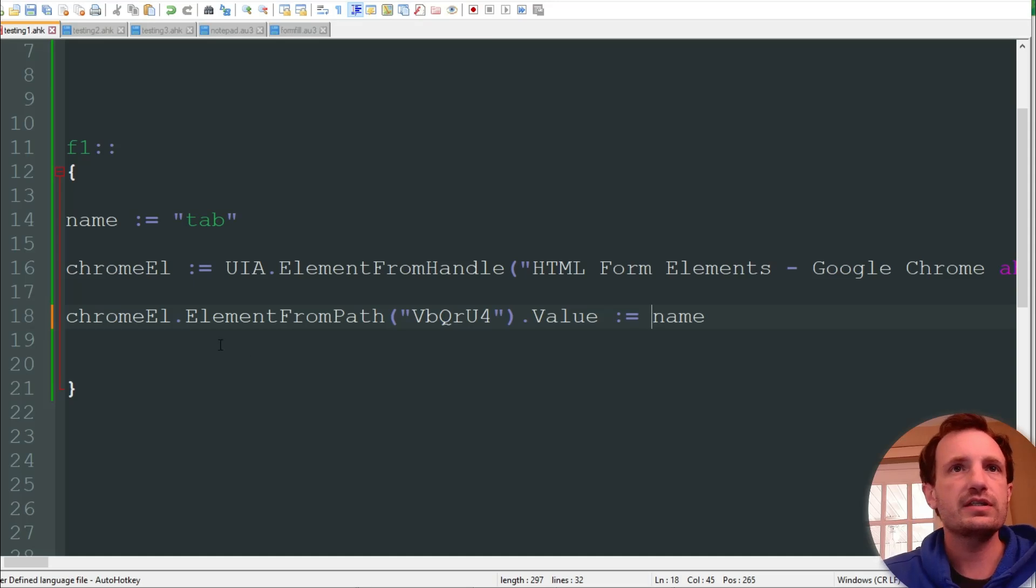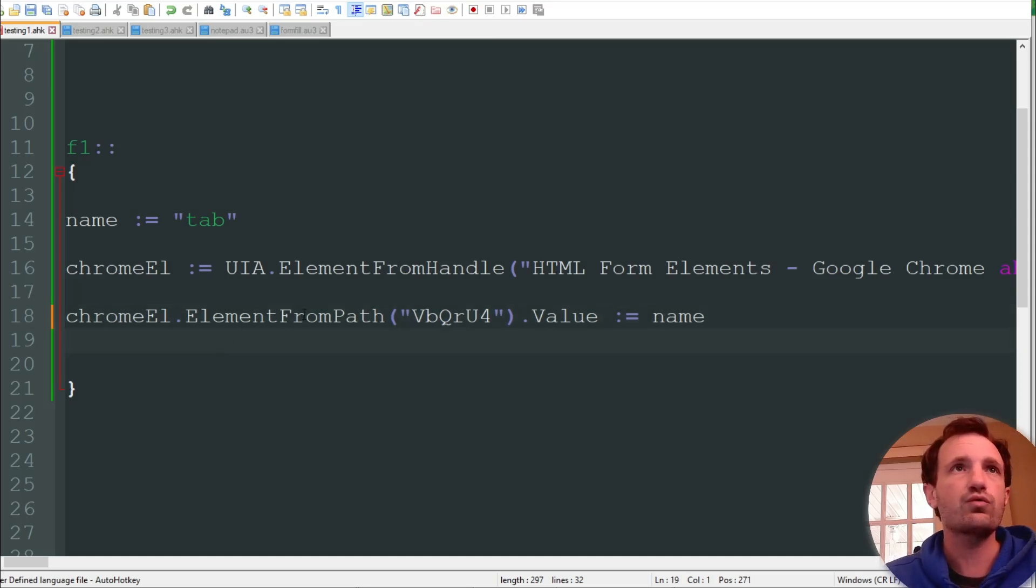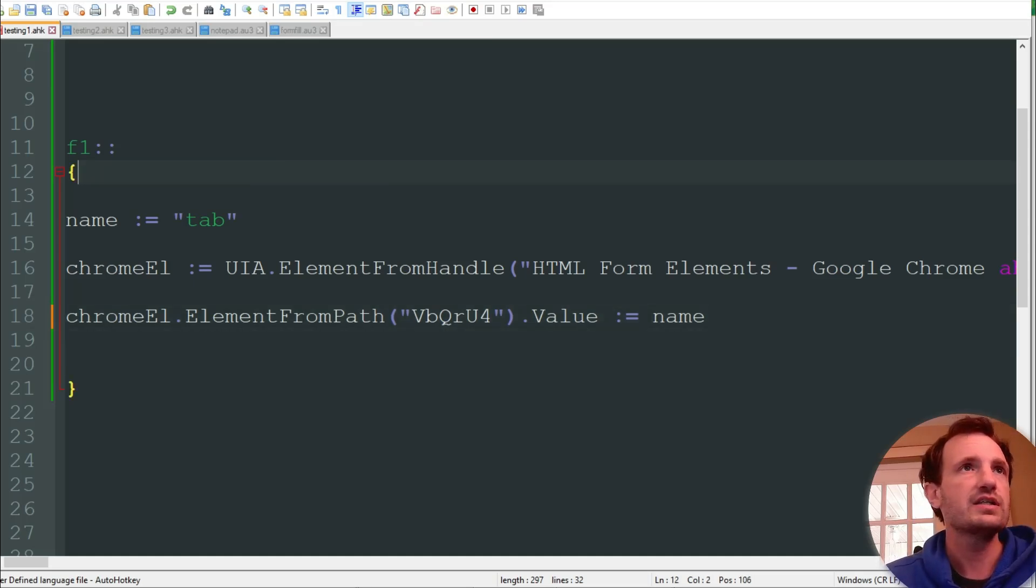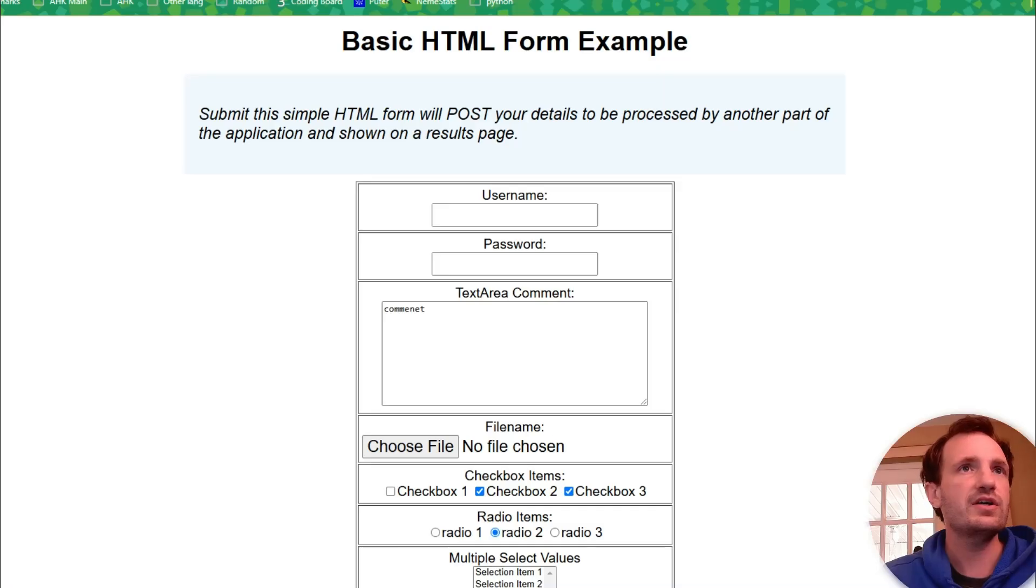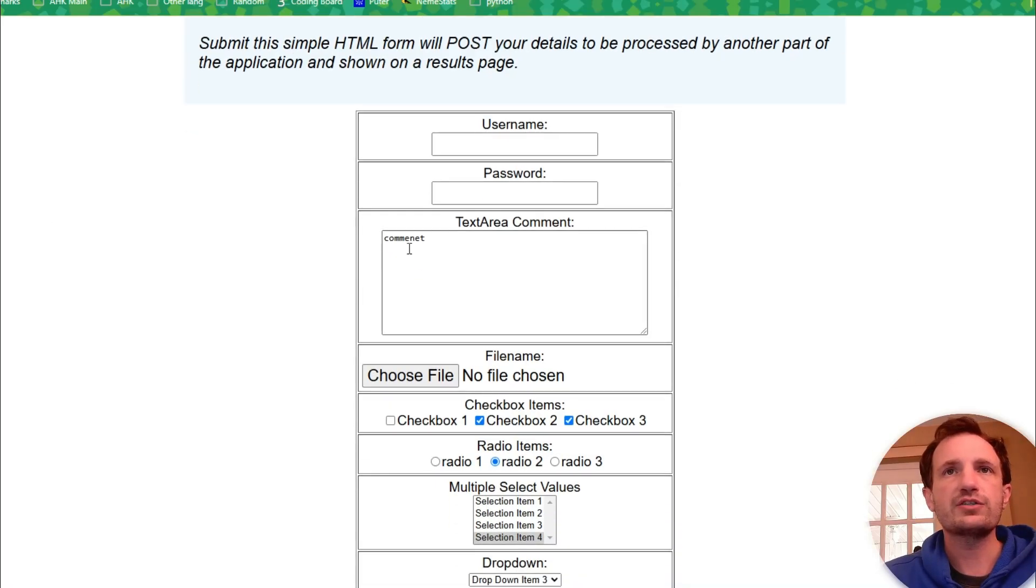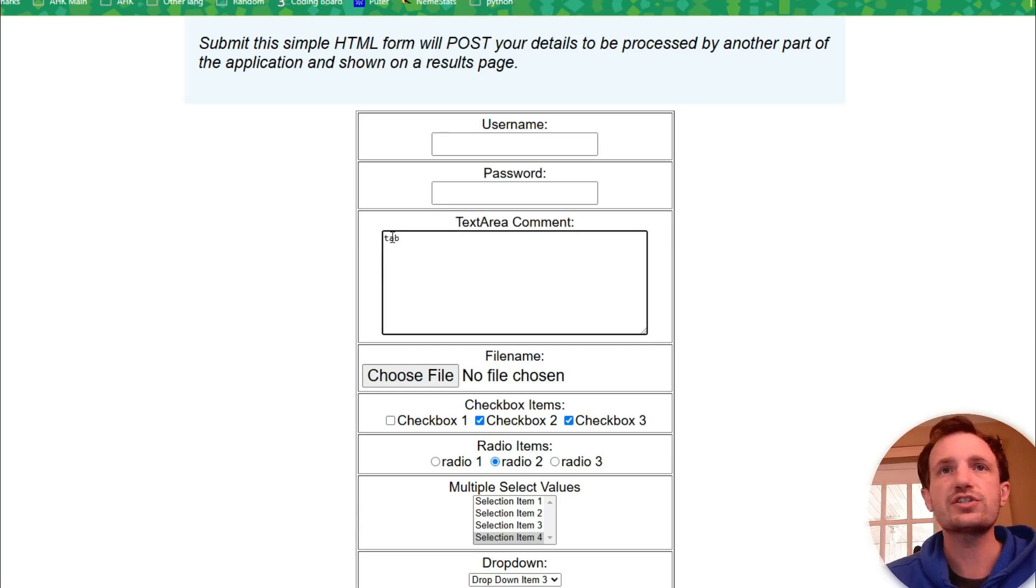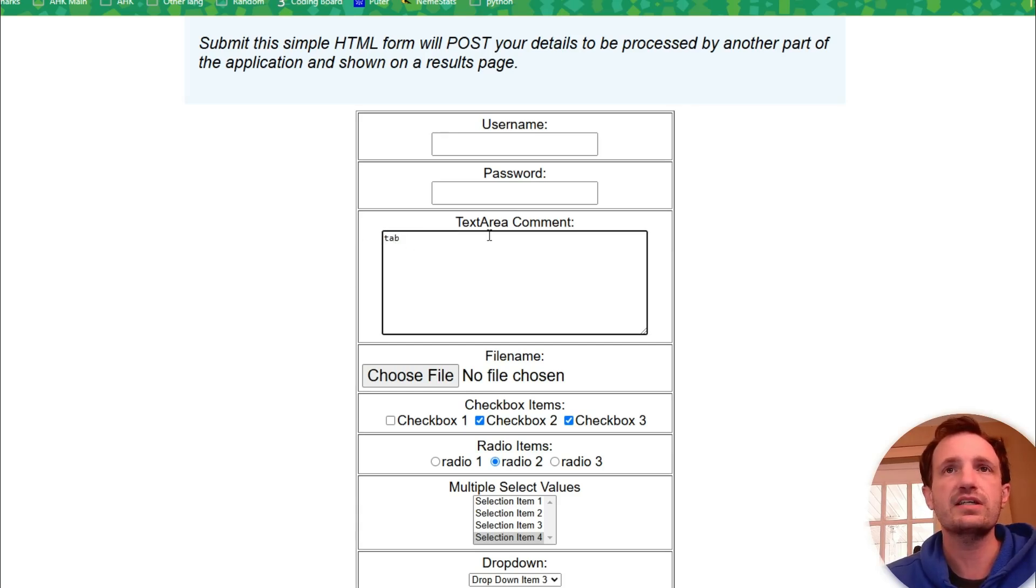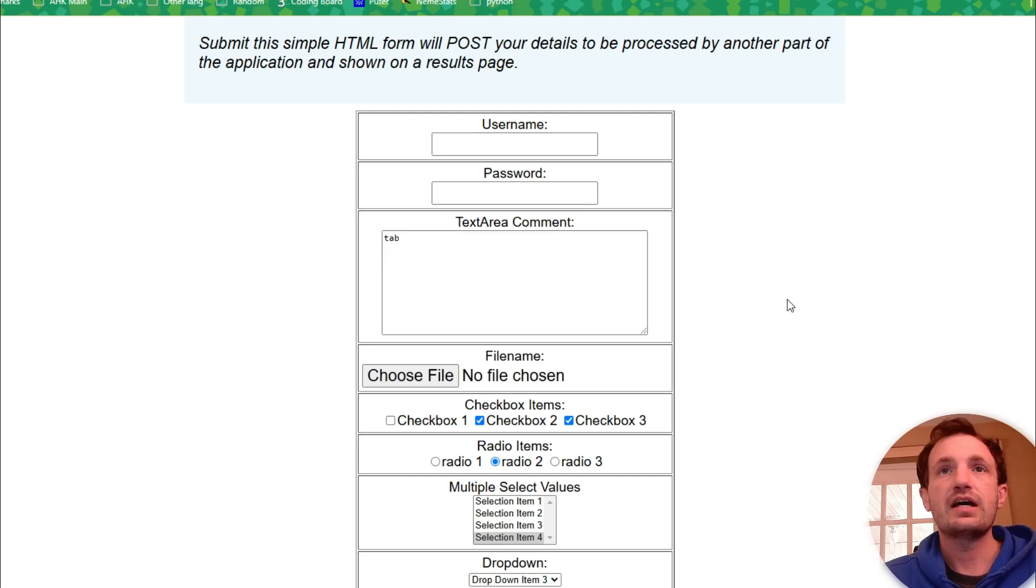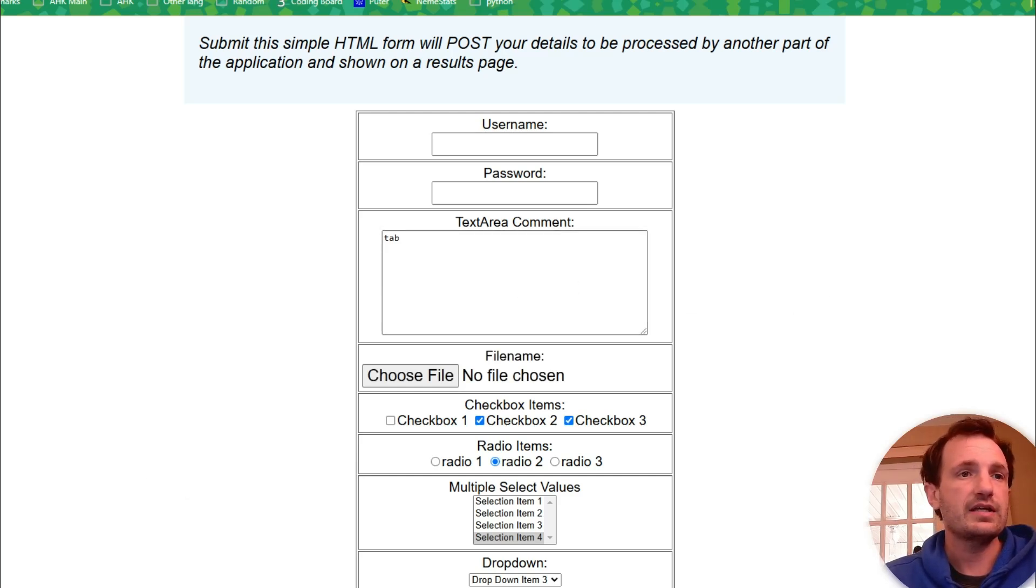Pretty much is it for this script. So let's go ahead and run it and show it in action. Alright, that should be running now. We're going to go back to our browser and we're going to push F1. And as you see, it just changed that in a split second to say tab. So very easy, very simple, very powerful.